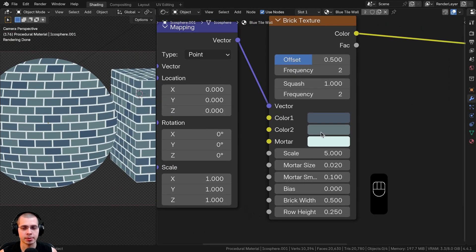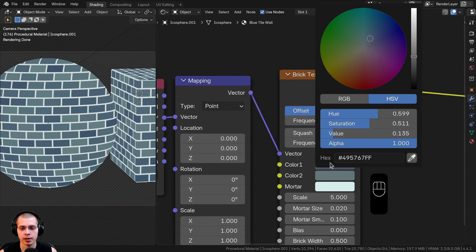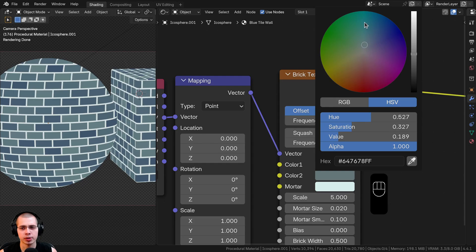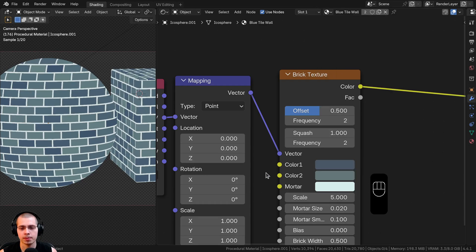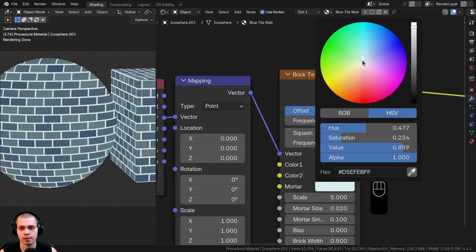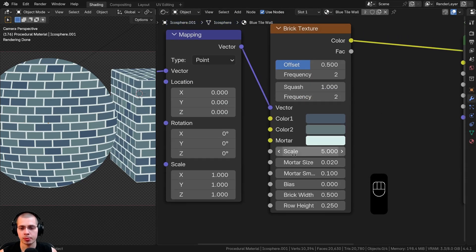Now I'll change all the colors of the brick texture. For Color 1, I'm using a slight blue-gray color — you can punch in the hex value. Color 2 is similar but a bit more gray and lighter. For the mortar color, it's a very light, nearly white blue. You can use the hex values I'm using to match the exact colors.